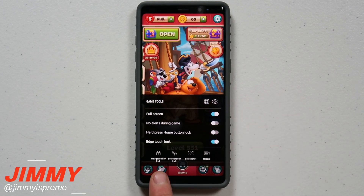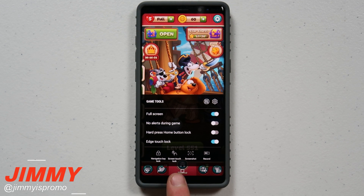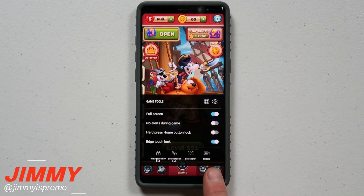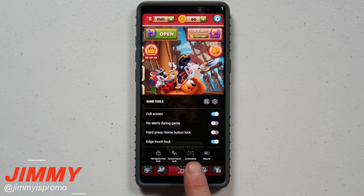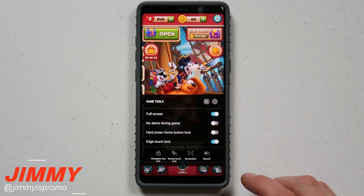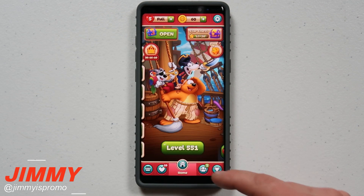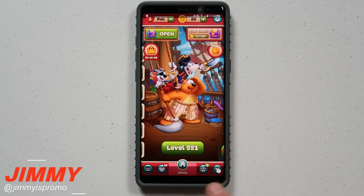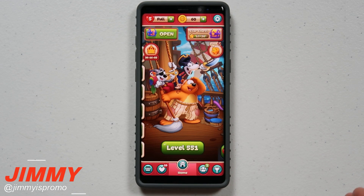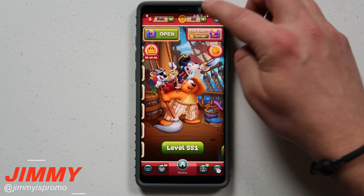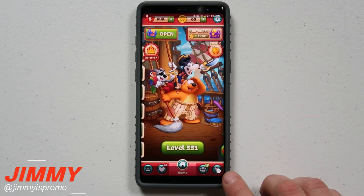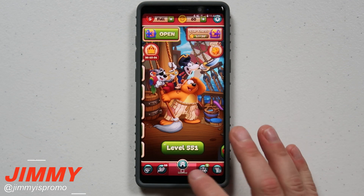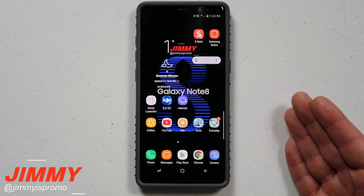At the very bottom you also have four other options: Navigation Key Lock, Screen Touch Lock, Screenshot, and Record. Navigation Key Lock locks everything on the bottom so you can't accidentally get out of the game. Screenshot is self-explanatory. To unlock navigation key lock, pull down the top notifications panel to turn it off, or tap the baby lock button on the bottom right-hand side to unlock and get out of the application.